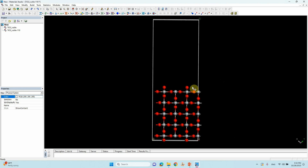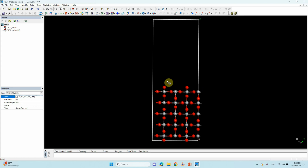This is the TiO2 rutile 110 surface we already created. The vacuum length is around 20 Ångströms. If you want to create a water molecule cluster for 20 Å, you cannot fill the full length — we need to create at least 17 Å of water cluster.